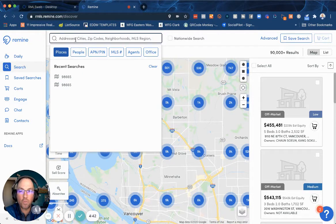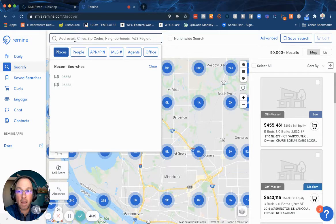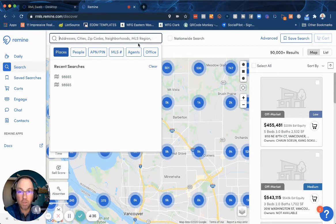Up here in the search, we can search by a variety of things. We can search by addresses, cities, zip codes, neighborhoods, MLS regions — I mean, you name it.